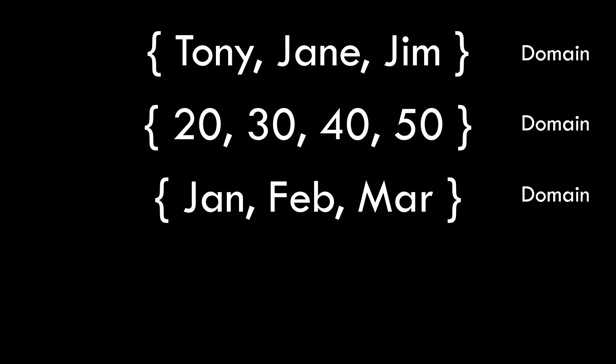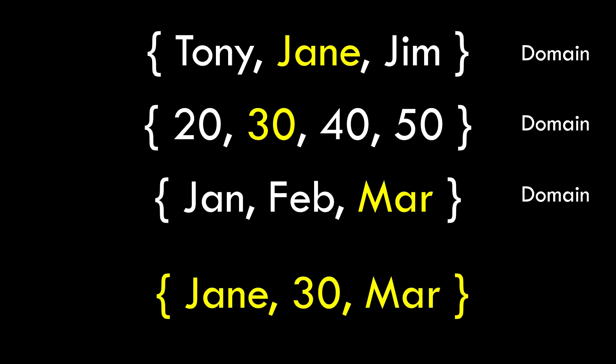Now we need a real-world example. Suppose that we own a company and we've been interviewing people as we look for new employees. If I want to record each interview how could I organize that information? Well one way would be for each interview to take one value from each of these domains and combine them together into their own set or tuple.